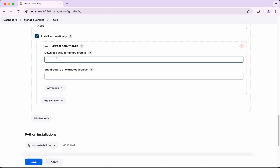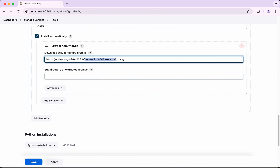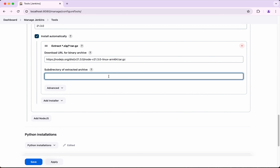You can provide your custom download URL there. For this demo, I'm going to download from nodejs.org. We are going to install 21.3.0. In the URL I'll use the 21.3 path, and we need to provide the subdirectory where it will get extracted. It is always advisable that if you are using a different download location, download it, extract it, get the proper directory name, and then use it. Click Save.